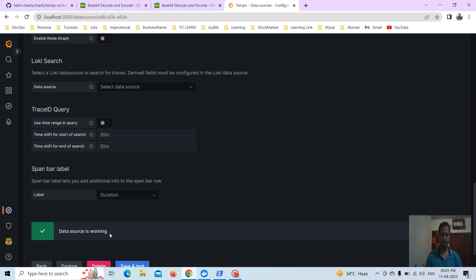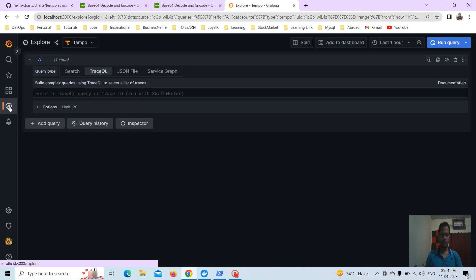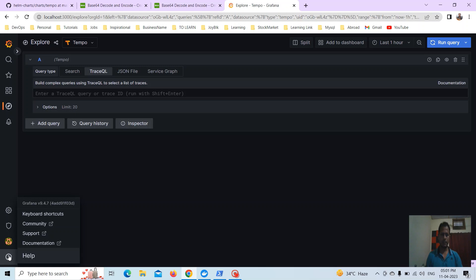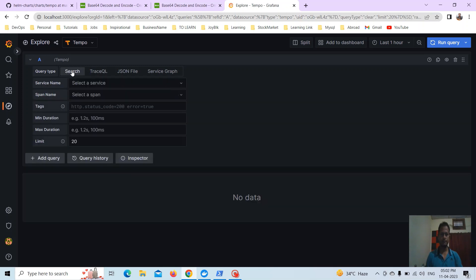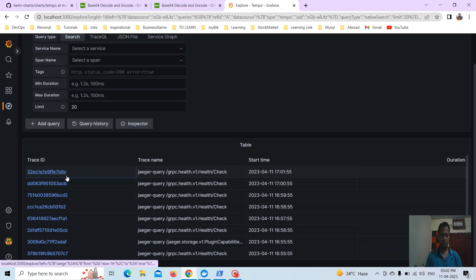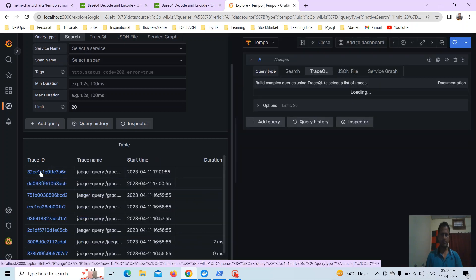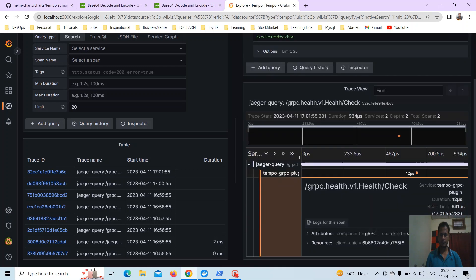The data source is working — Tempo data source is now active. This is Grafana 4.7 version, so we have TraceQL. Earlier versions required a trace ID directly; now go to search, run the query, and you will get some traces. If we click on a trace ID, you can see the trace details.